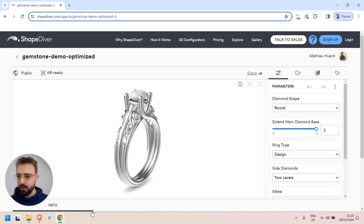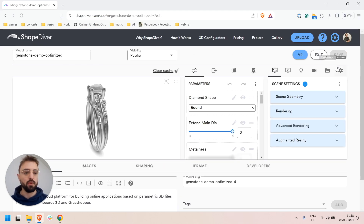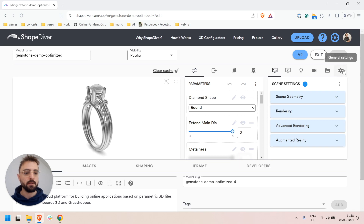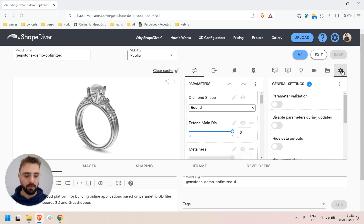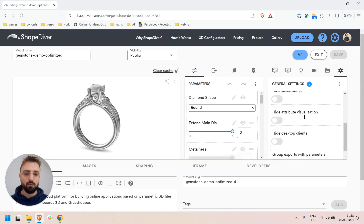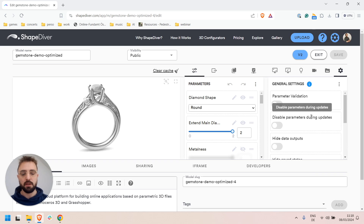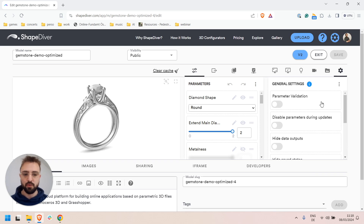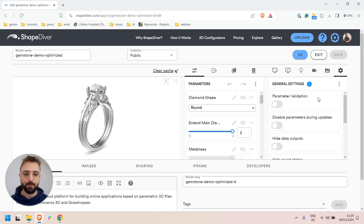So in order to do that, one can go to the Viewer Settings here and go to the General Settings, where you will find a lot of options that have directly to do with the layout of the page.